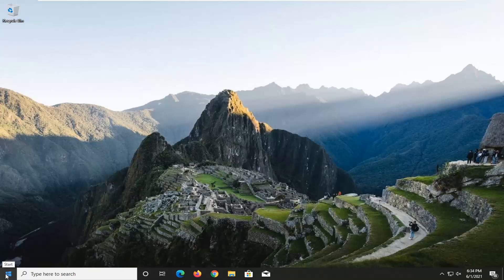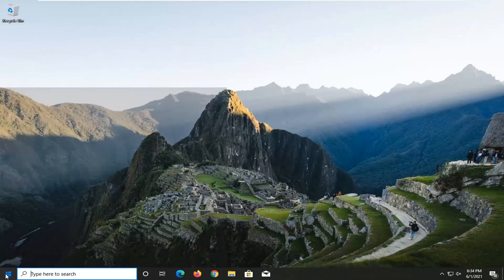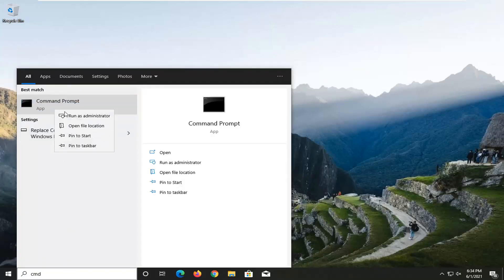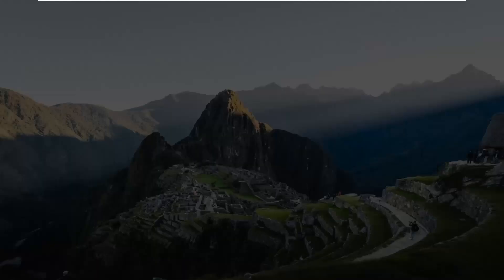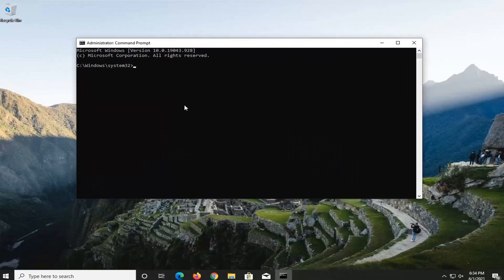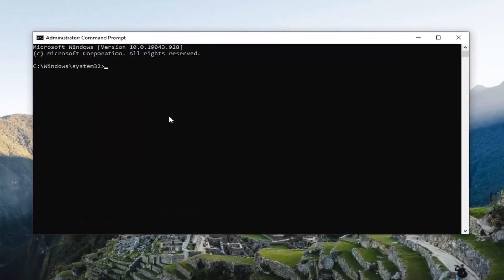We're going to do a couple of things for today's tutorial. First, we're going to open up the Start menu and type in CMD. The best result should come back with Command Prompt. Go ahead and right-click on that and select Run as Administrator. If you receive a User Account Control prompt, go ahead and select Yes. Now, into this elevated command line window, type in SFC followed by a space and forward slash scannow — scan now should all be one word attached to that forward slash. Hit Enter on your keyboard to run this command.